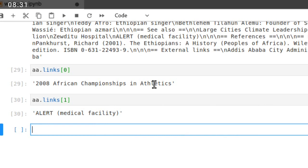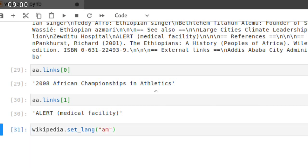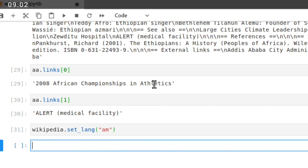We can do more things using Wikipedia. I wanted to show you one more thing in this tutorial. If you wanted to set the language, your own language, you can use wikipedia.set_lang. For example, my language key is am, so Amharic.